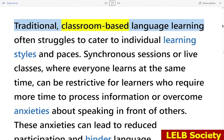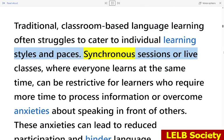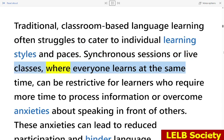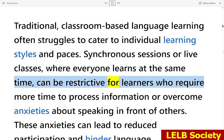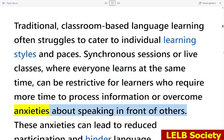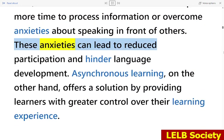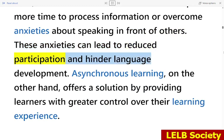Traditional classroom-based language learning often struggles to cater to individual learning styles and paces. Synchronous sessions, or live classes where everyone learns at the same time, can be restrictive for learners who require more time to process information or overcome anxieties about speaking in front of others. These anxieties can lead to reduced participation and hinder language development.